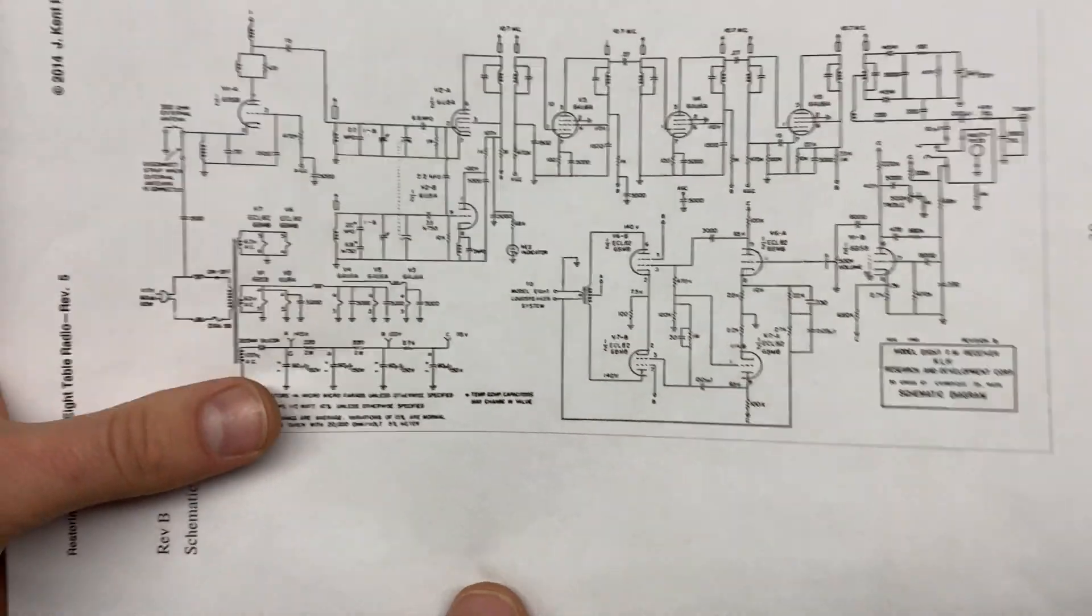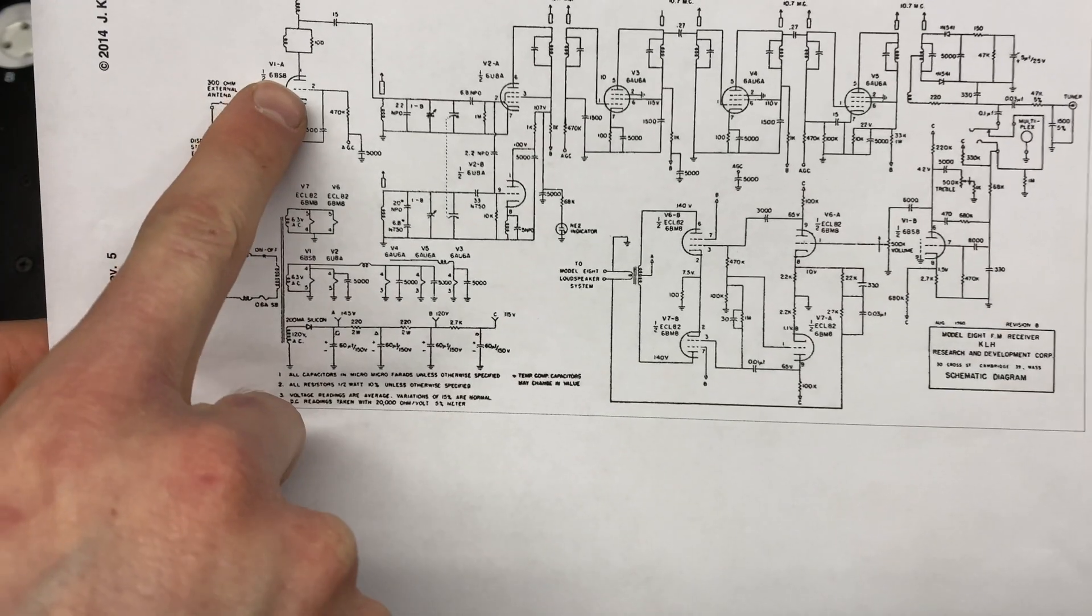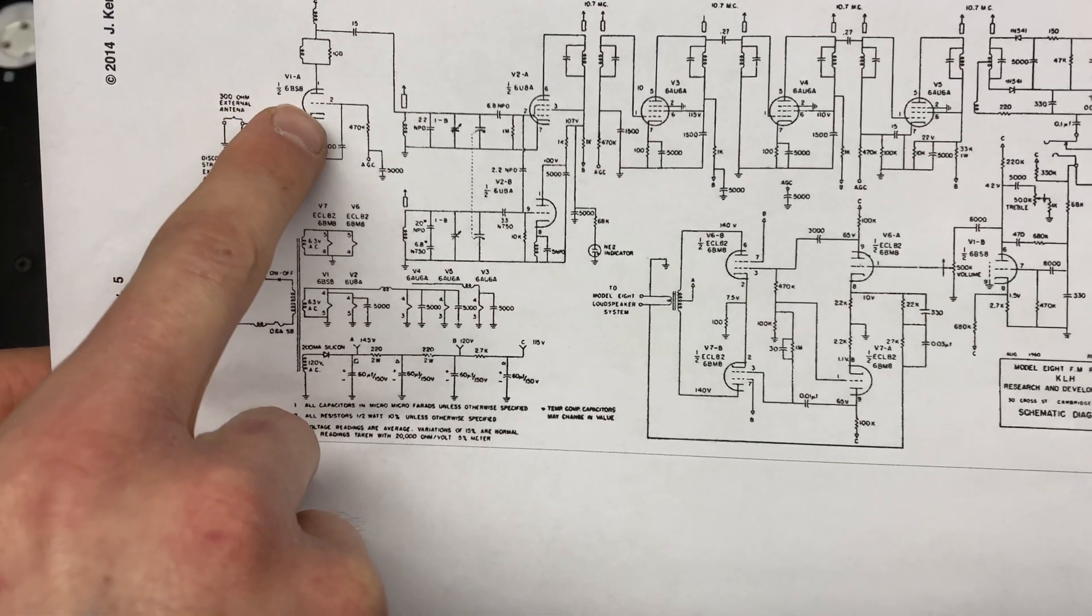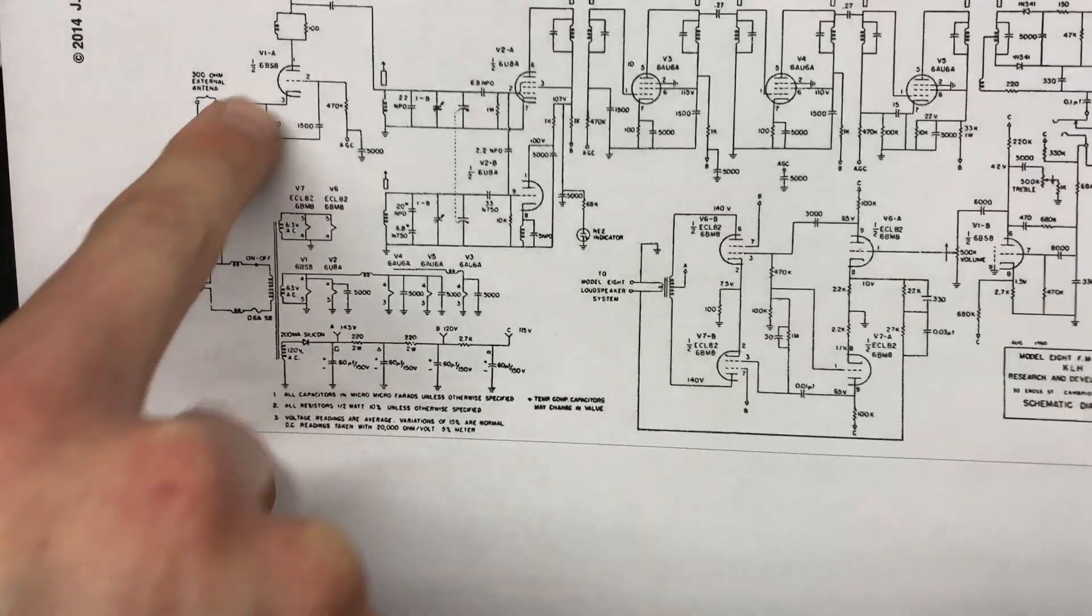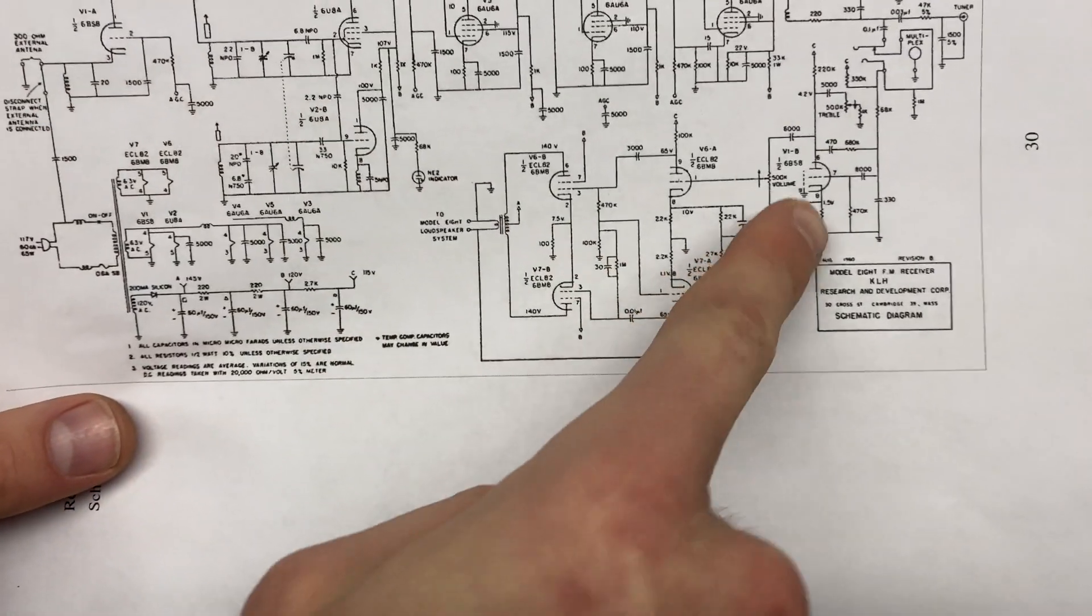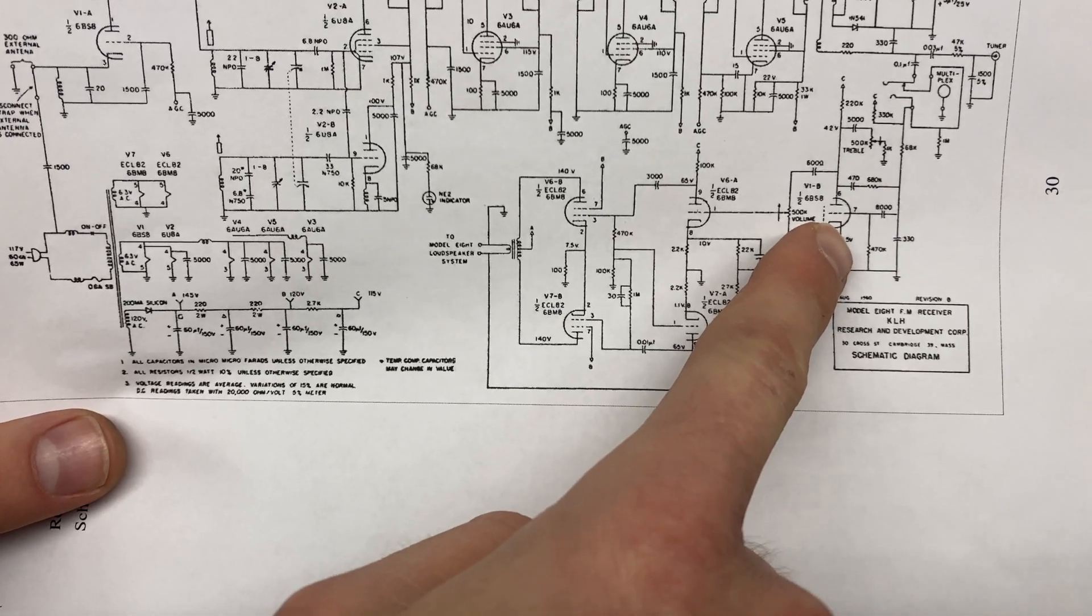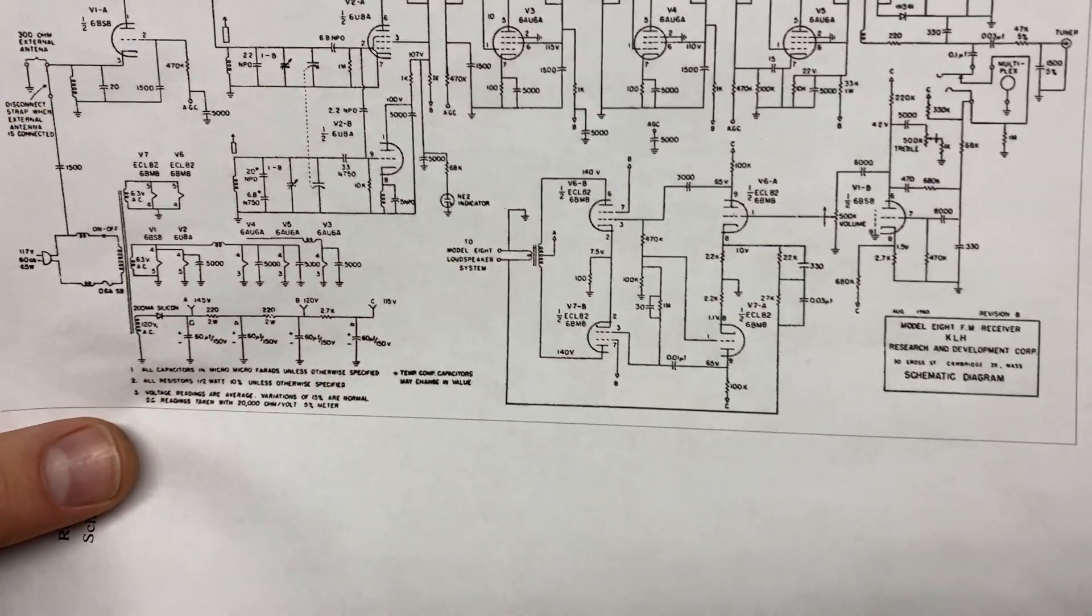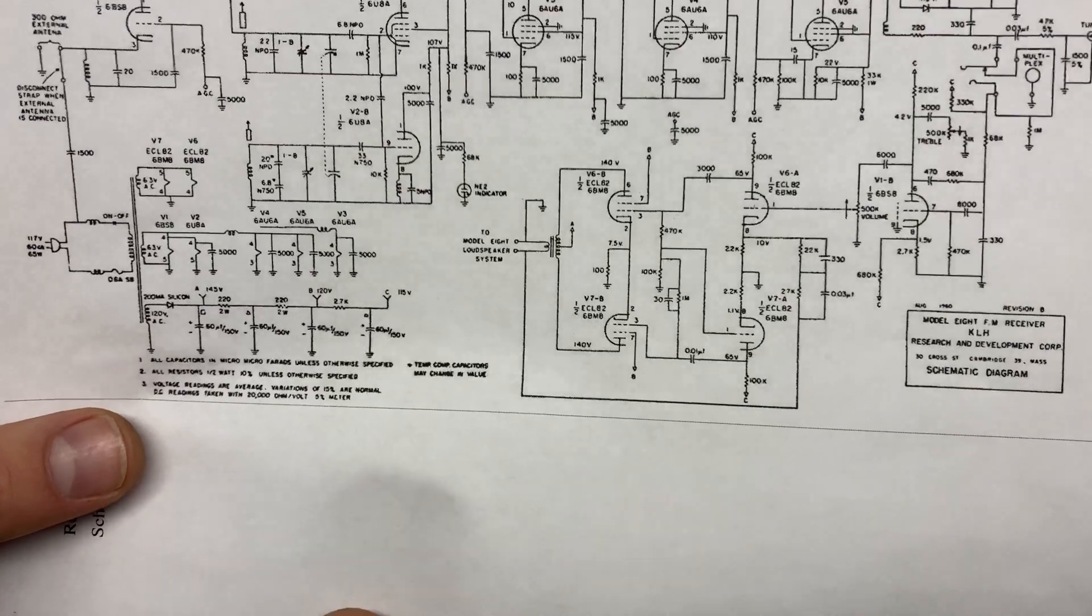The other tubes that we have are a 6BS8. And this one's kind of weird, they've used one half of it as what looks like an RF amplifier, it's on the antenna circuit. And then the other half of it is actually driving the audio output section. So that tube's pretty important, if that would fail you'd either lose your audio stage, your tuner, or both.